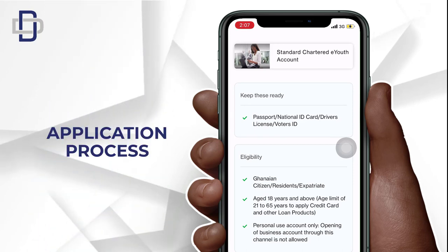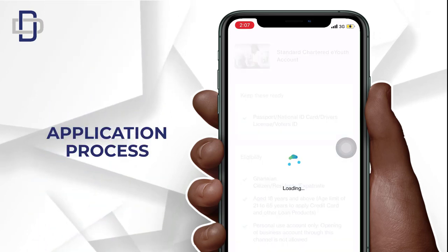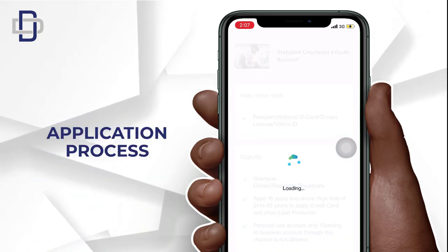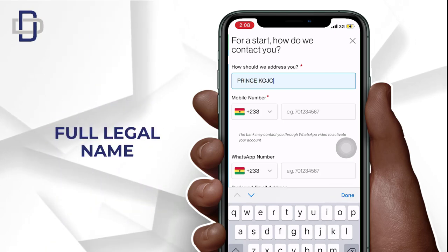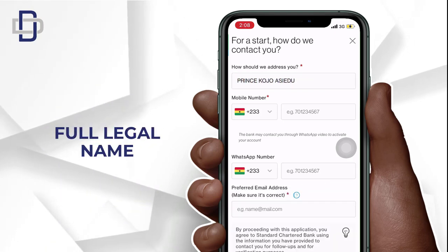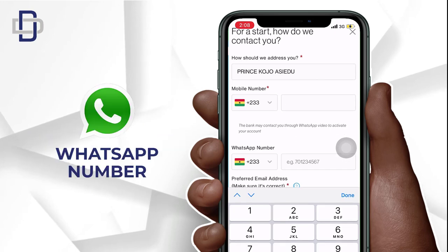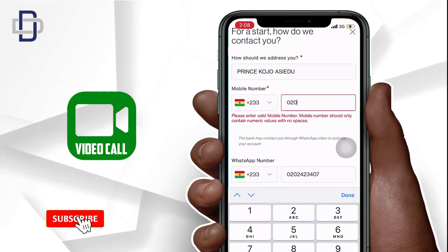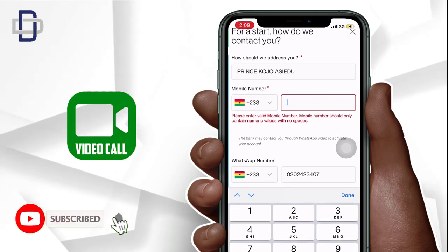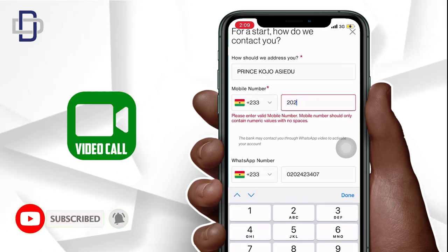Now let's go ahead and start the application process. The first step is to enter your full legal name. After that, they will request your mobile number and WhatsApp number. The reason they request your WhatsApp number is that they will do a video call for extra verification, so make sure you provide the correct mobile number and WhatsApp number.